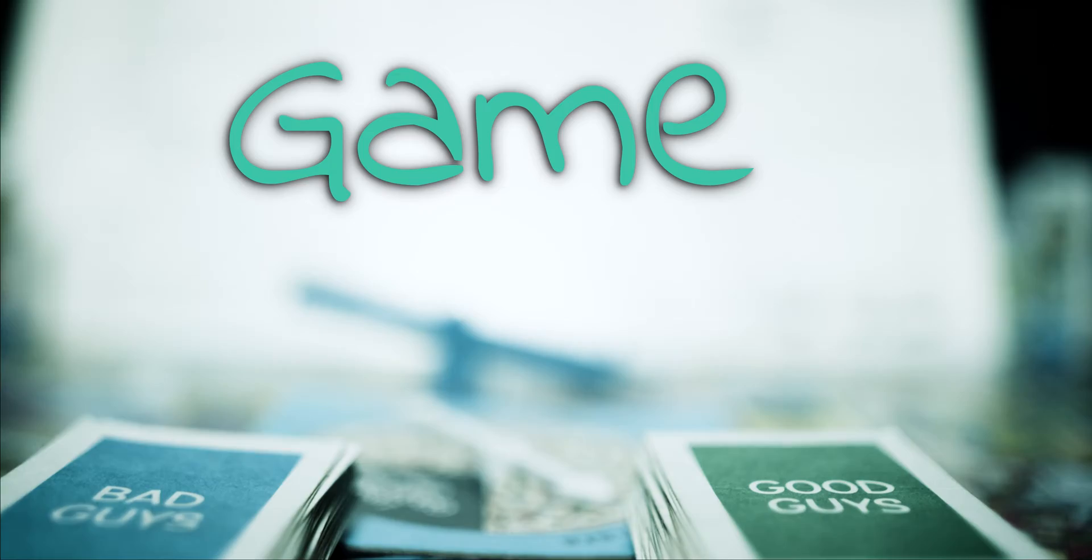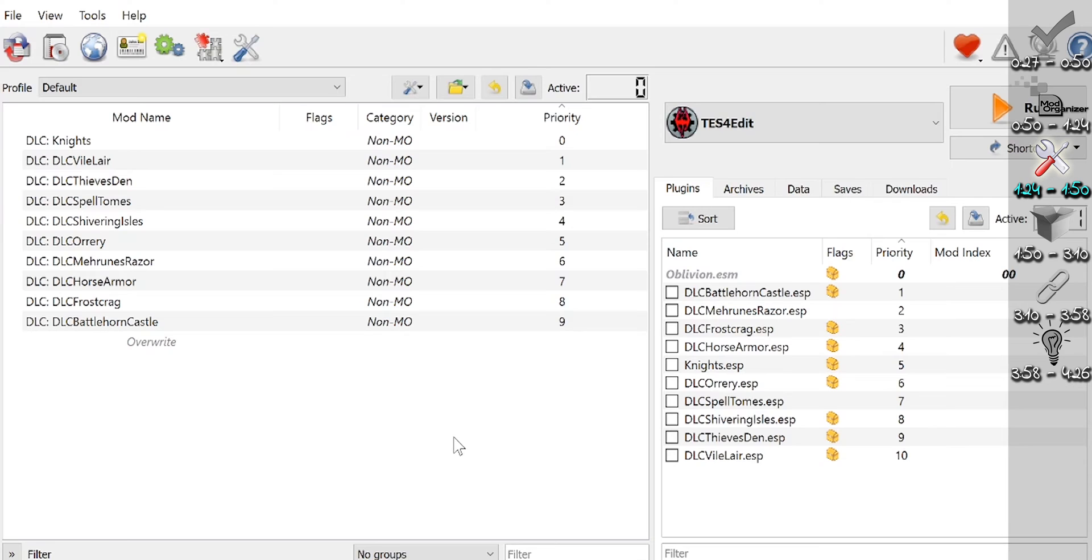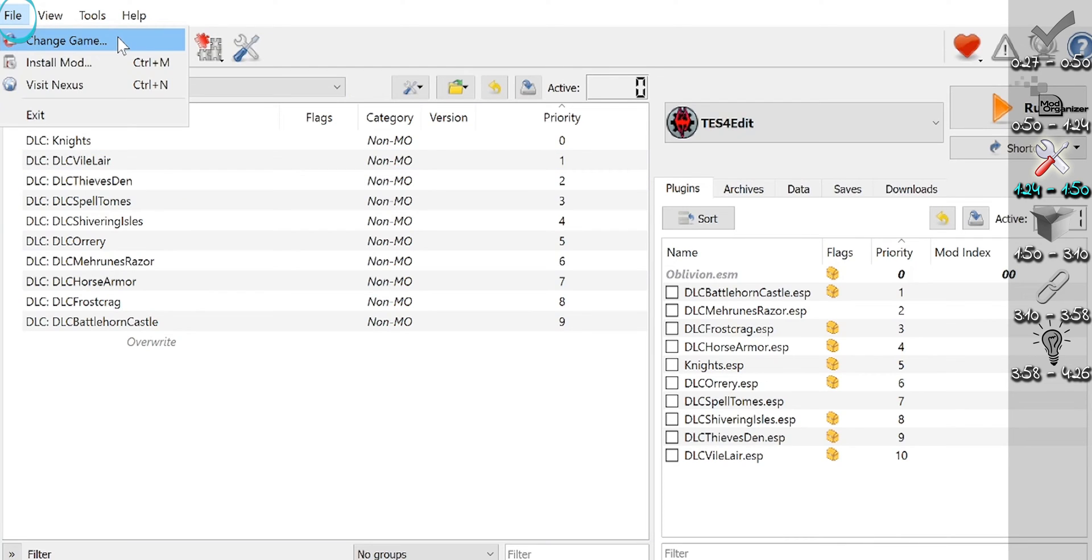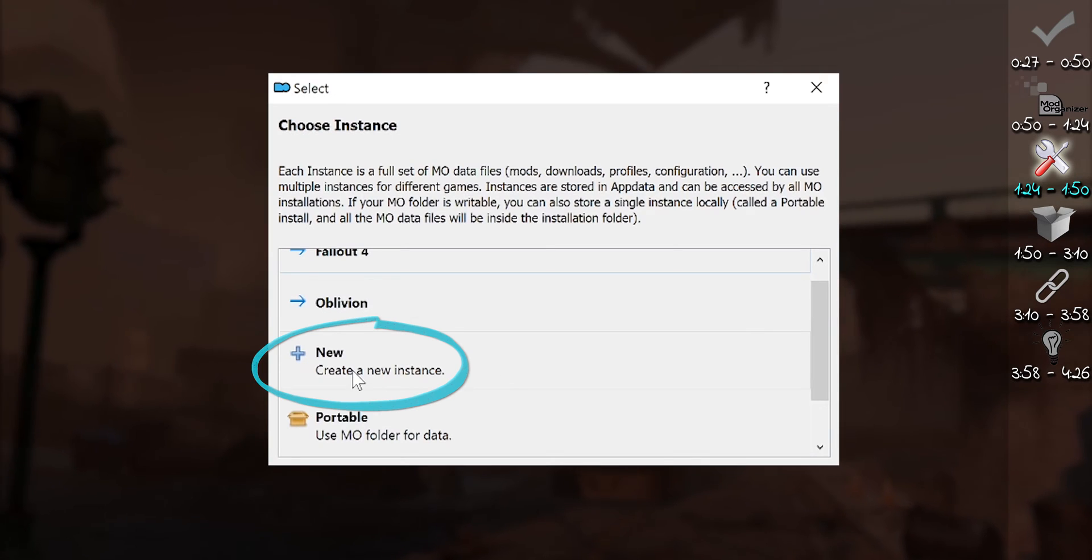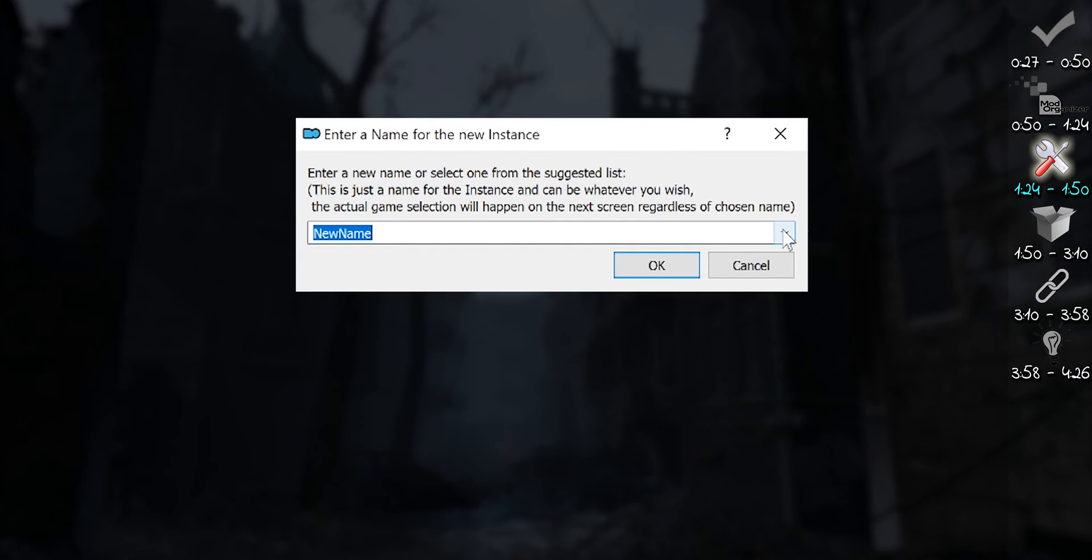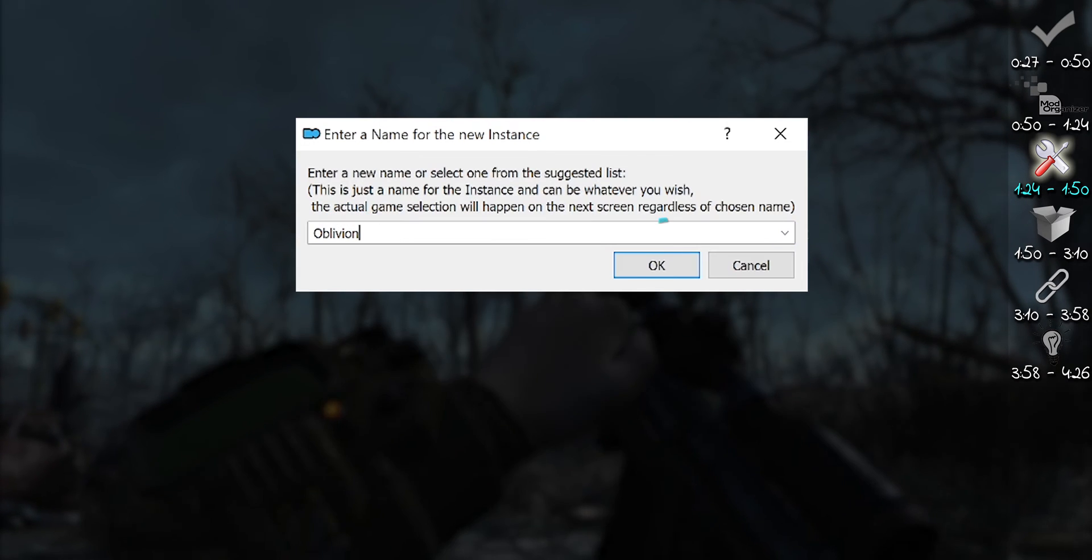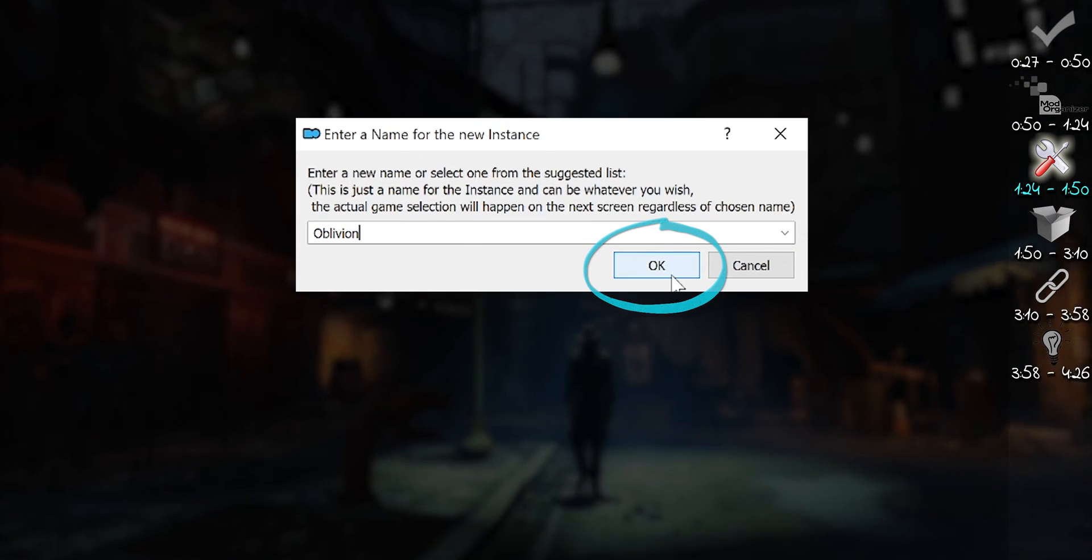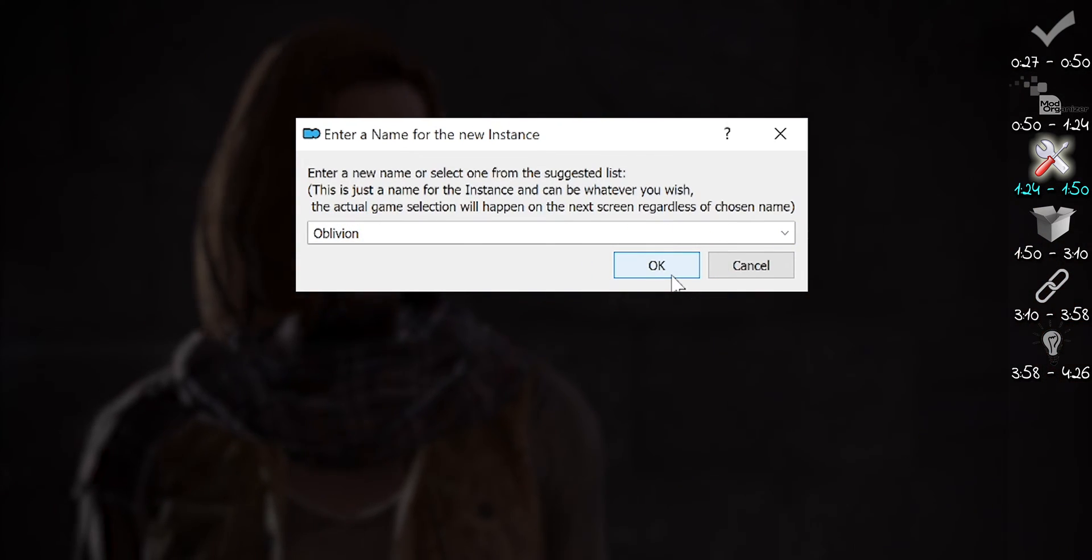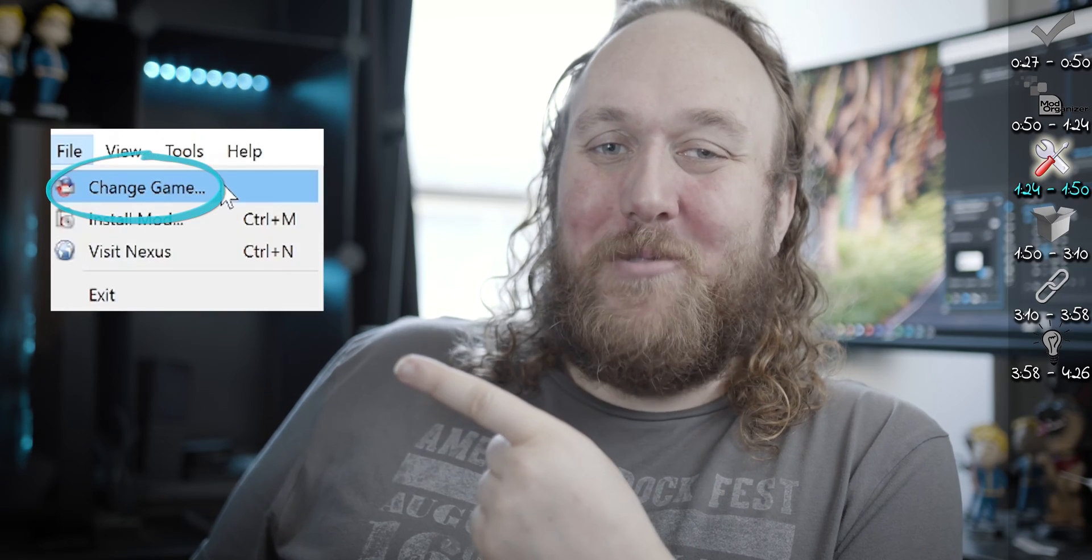Now to set it up for our first game. Mod Organizer will now either detect the game and open for it, or allow you to create a new instance. This is the same thing that happens when selecting File, Change Game. Create a new instance. Choose the game you want MO2 to manage from the drop-down menu. Select OK. You can do this for as many games that are supported and manage them all right from here.